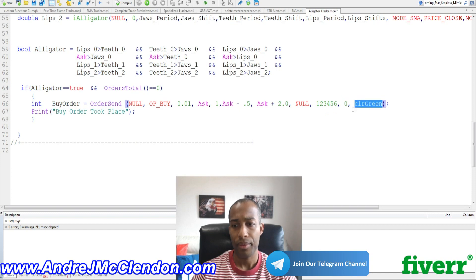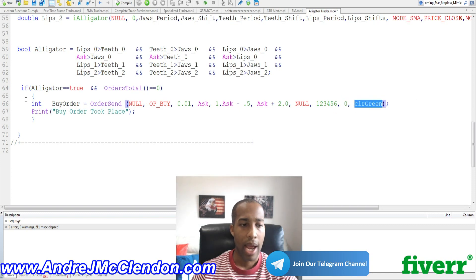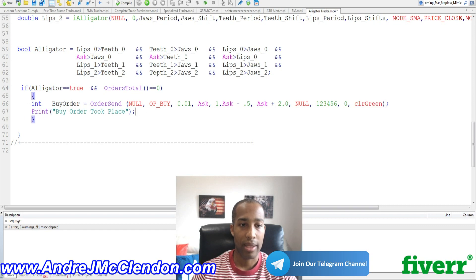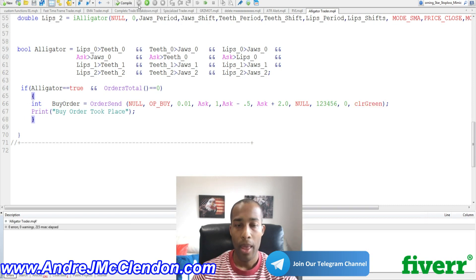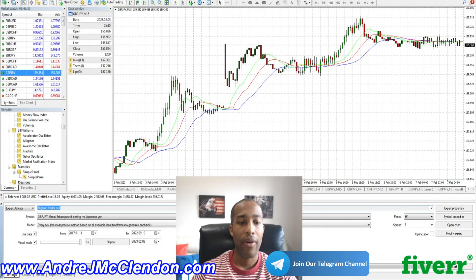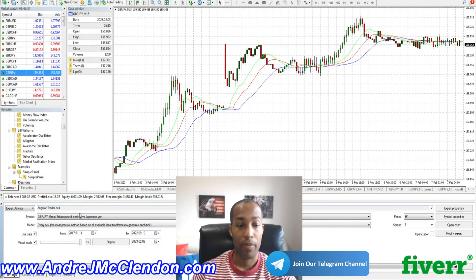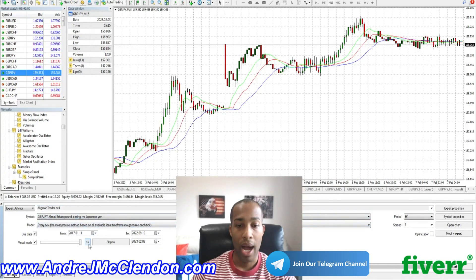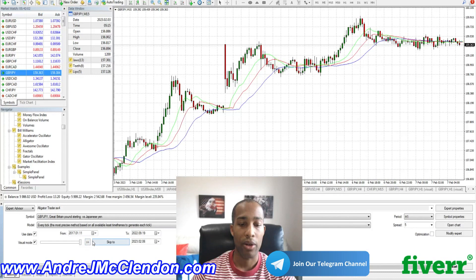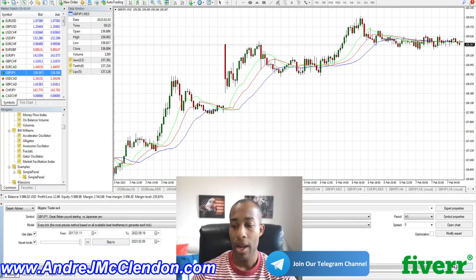And we're going to be color green. And if it all happens, we're going to hit print by order took place. We're going to compile this. There are no errors. And now we're going to go back to MetaTrader. Now find AlligatorTrader or whatever you named it as. And go in here. We're going to use pound yen every tick. And make sure it's paused prior to starting. So we're going to incorporate our stuff on there first.